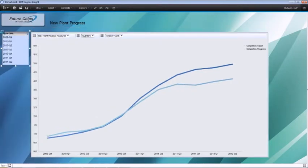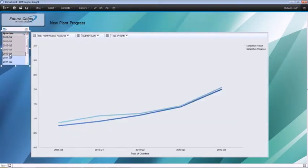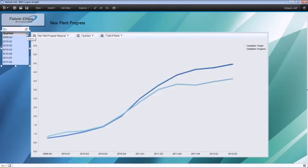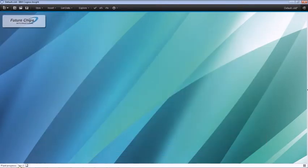Delve deeper by creating an explore point based on quarters. You realize that the plant progress started to lag in 2011. Rename the workspace tabs accordingly and go to the next phase of your analysis.